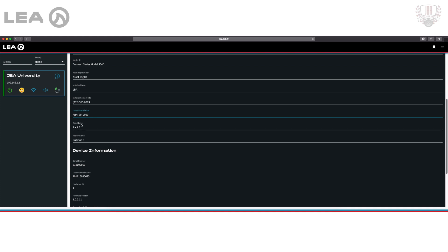Under that I've got rack name and rack position. This is just so I can keep track of exactly where I have the amp physically installed, so I know here I've got rack 2 and rack 5. Feel free to label this whatever is best for your organization.